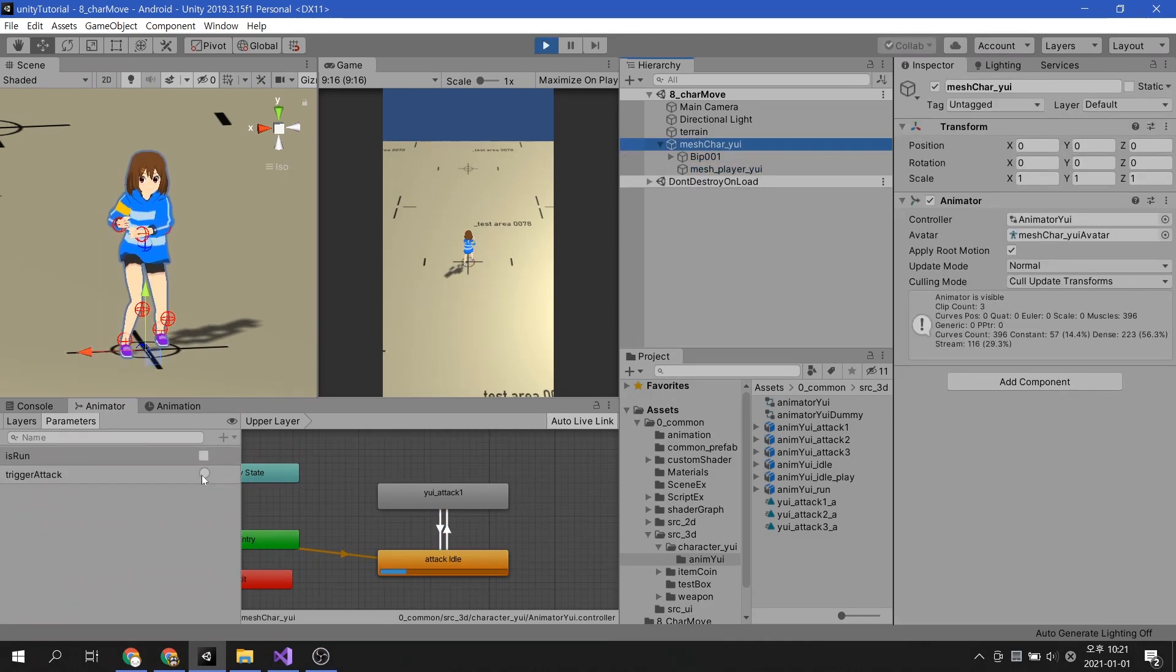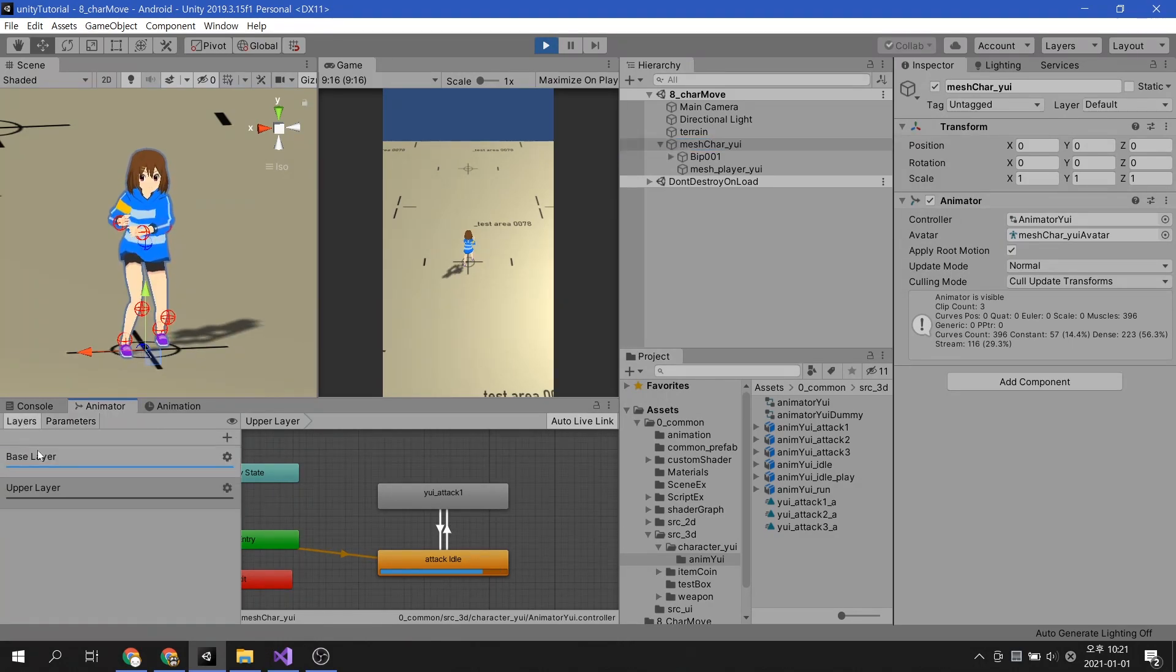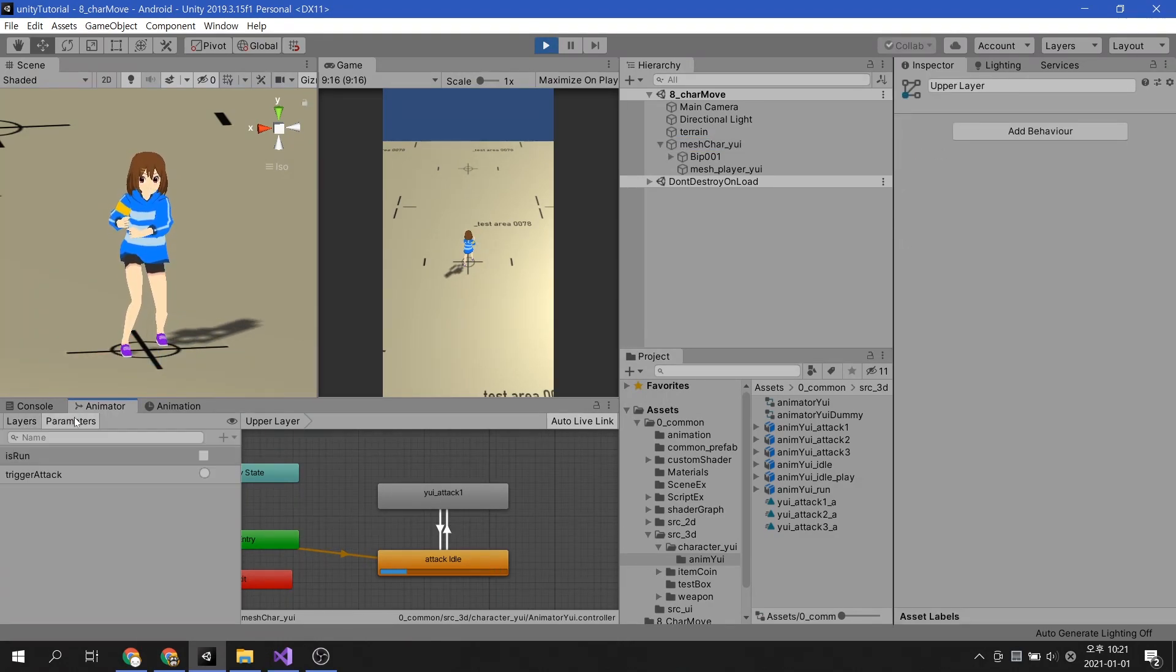I wanna play the attack animation, but nothing happens. Maybe something is missing.